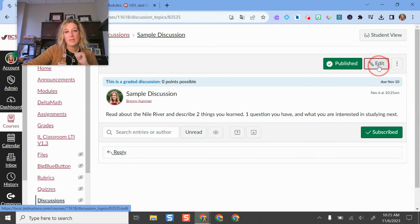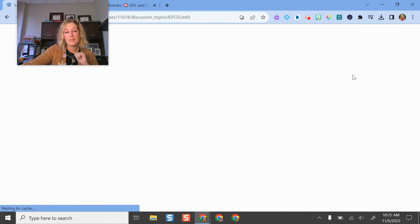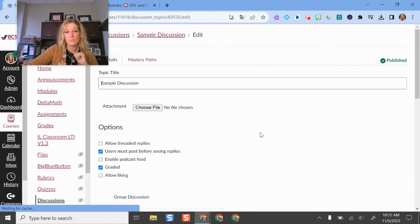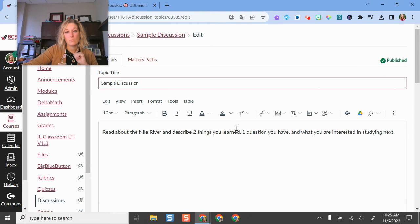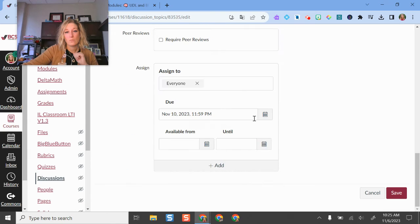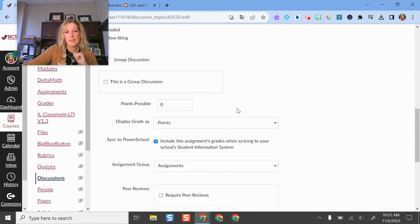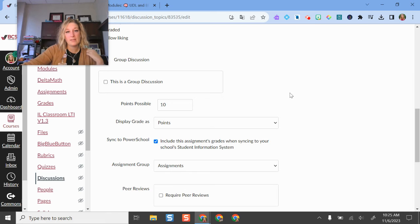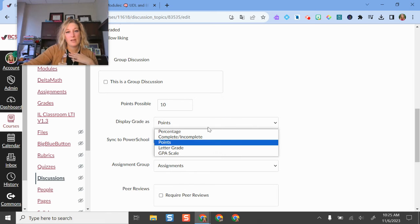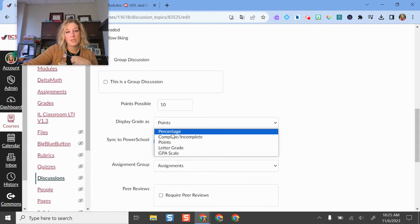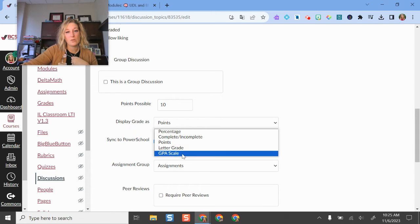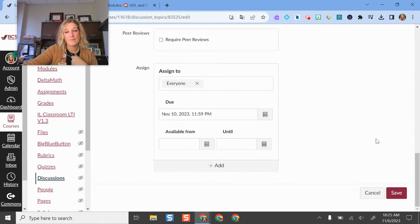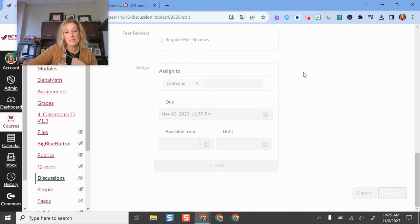Now if I wanted to edit this a little bit further, and I wanted this to be out of 10 points, I could also change this to different options if I would like. I can save it.